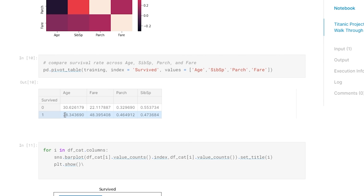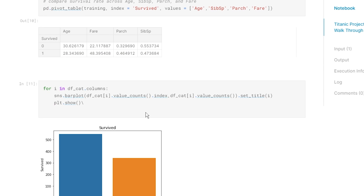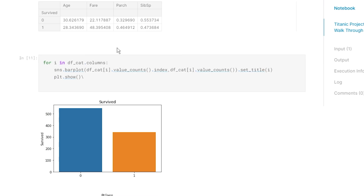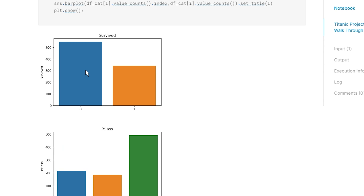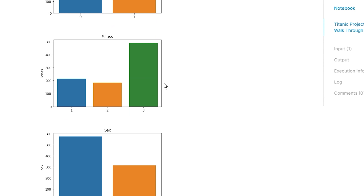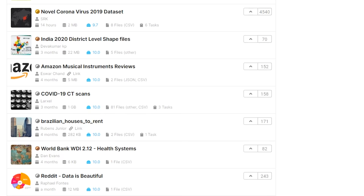Next we use a pivot table to look at how survival rates differ across different groups - if they survived, what's the average age, the average price they paid, the average family size, and number of children. Younger people might have a higher chance of surviving. People that paid more - maybe the rich survived. If you have parents on board, they might put you first. These are all things to take note of when building our models.